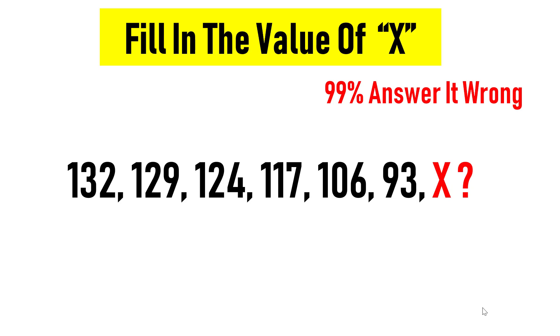99% of the people who are answering this question in the exam will answer it wrong. I will explain why. Feel free to pause the video and try yourself before checking the solution. Let everyone know your answer in the comment section.